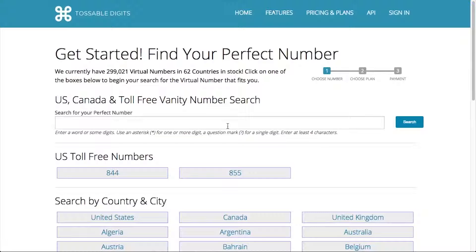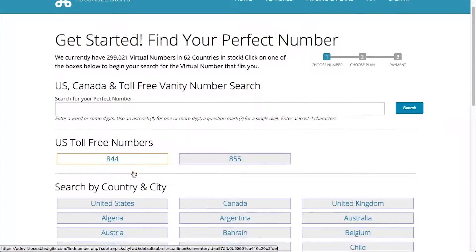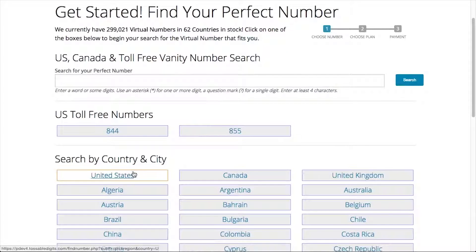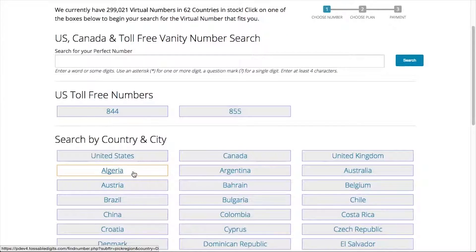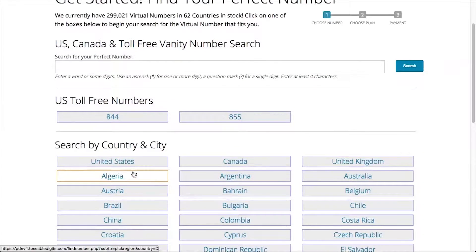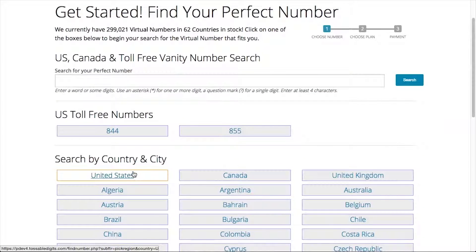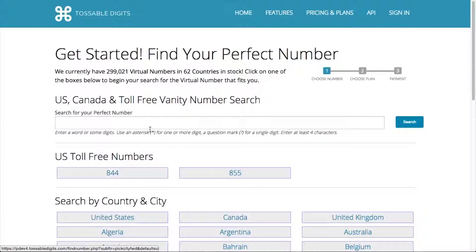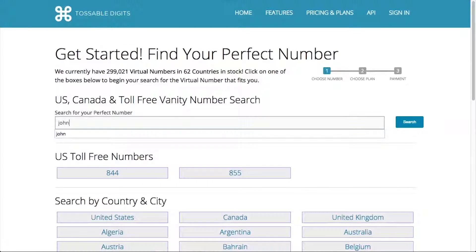There are three ways to find numbers and three different kinds of numbers available. Tossable Digits offers U.S. and Canada local numbers, U.S. toll-free numbers, and virtual numbers in 60 other countries. The first way to find your ideal number is to use our search tool.